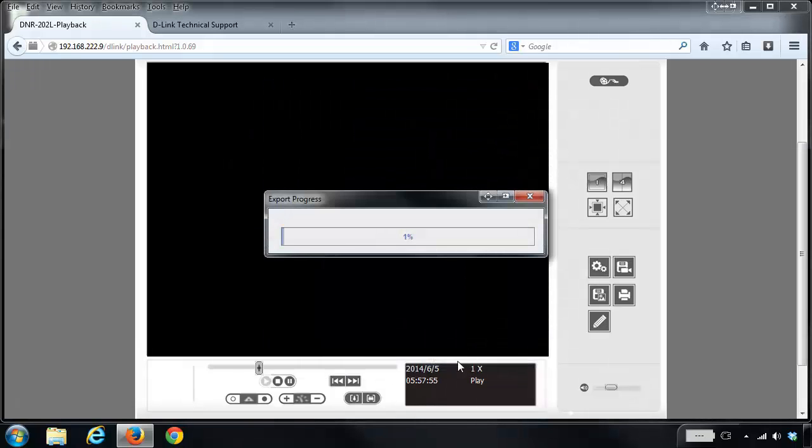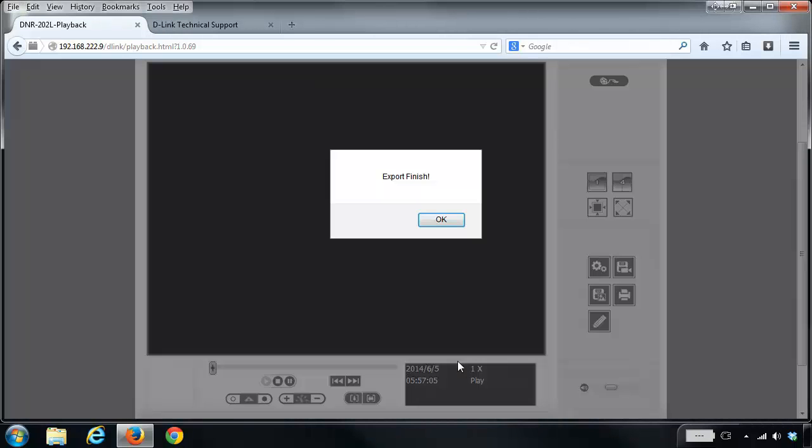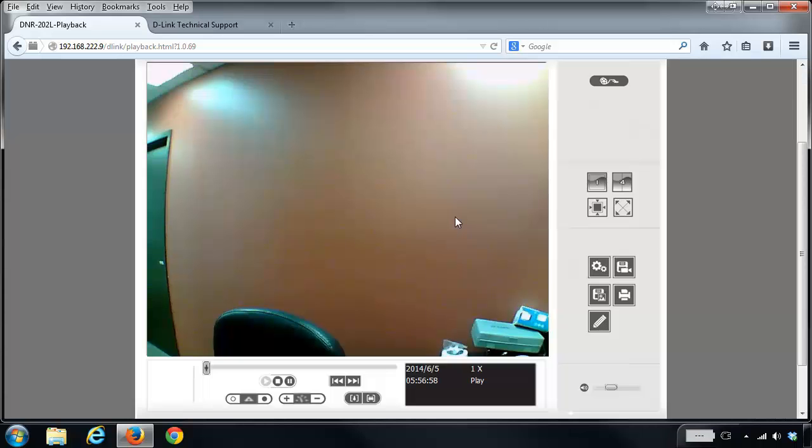The export time may vary depending on the length that you're trying to export. Looking at my desktop, you'll see that I have the file which I'm now able to play back.